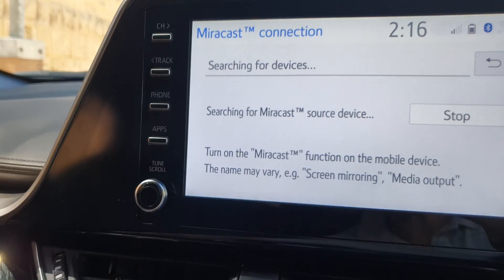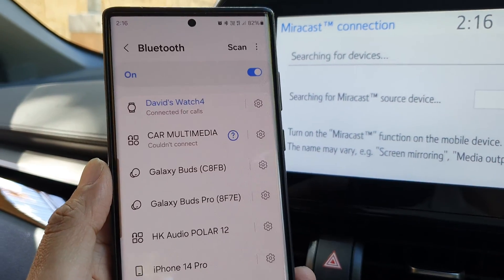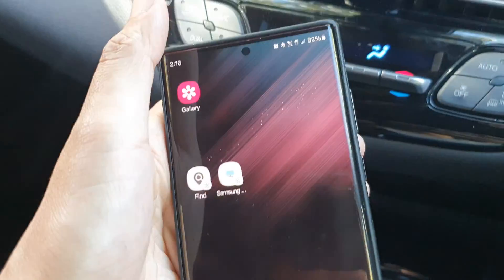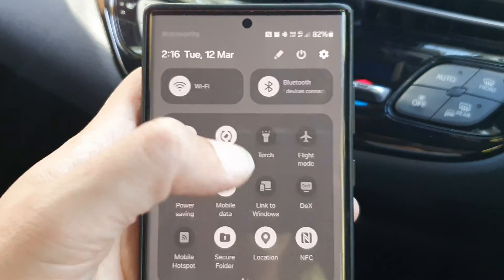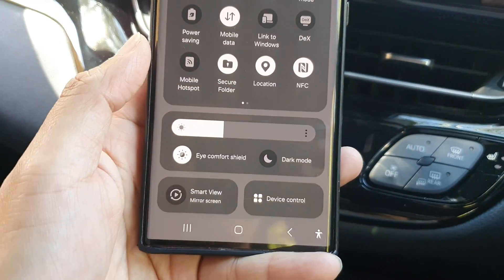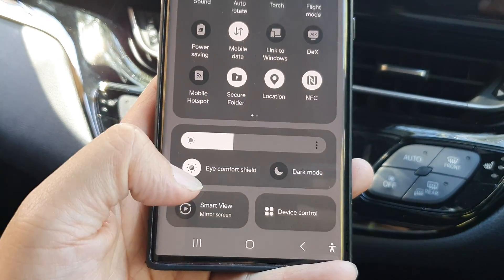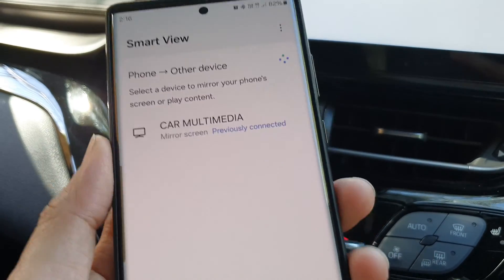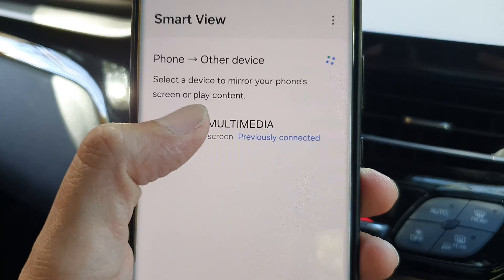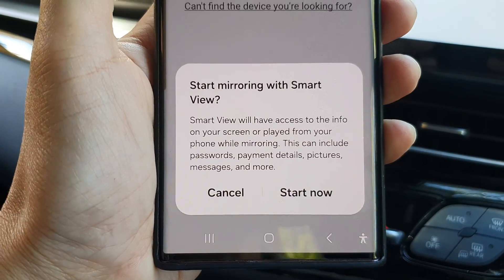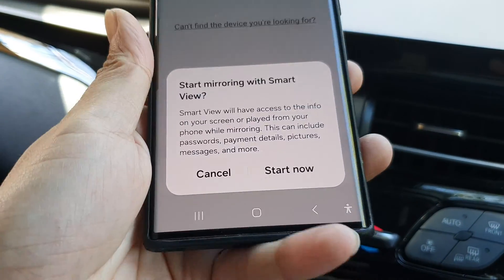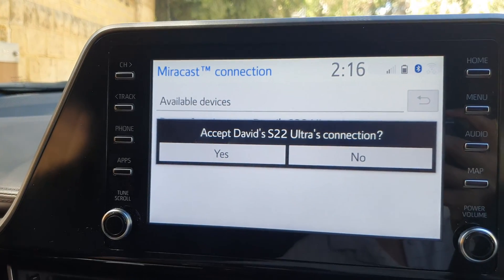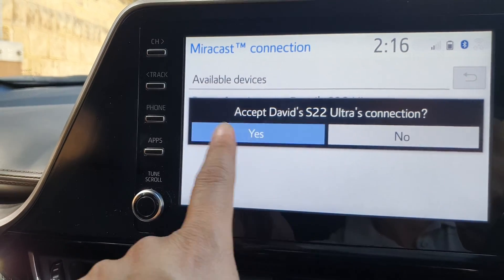Next, on your phone make sure Bluetooth is switched on, then swipe down twice. On my Android device, tap on Smart View — Mirror Screen. Here I'm going to mirror the screen to my car multimedia. Then tap on the Start Now button. It asks if you want to accept the connection — tap Yes.